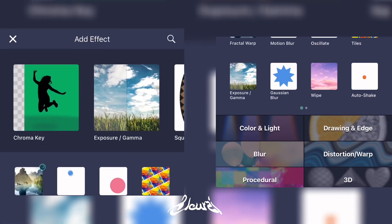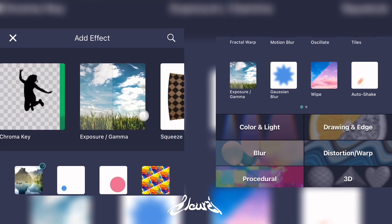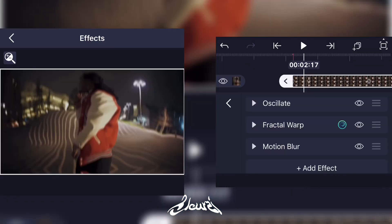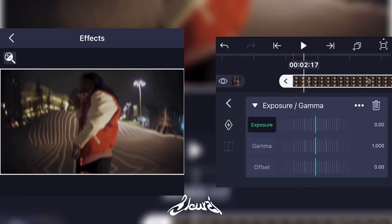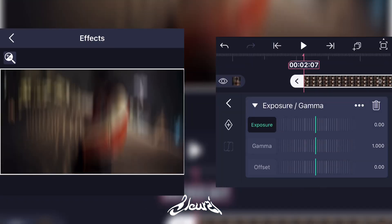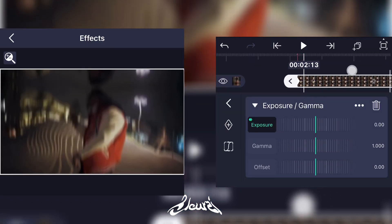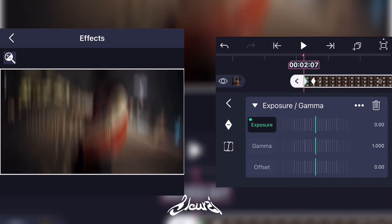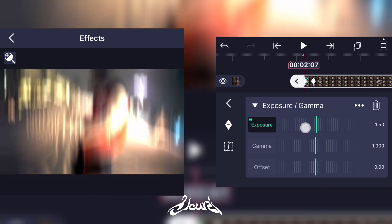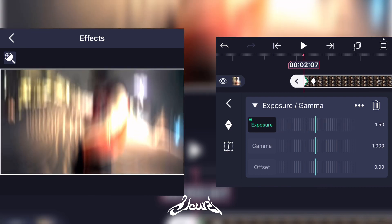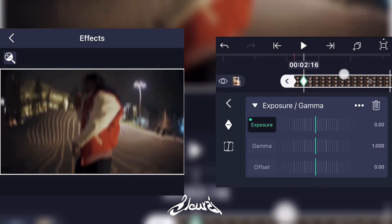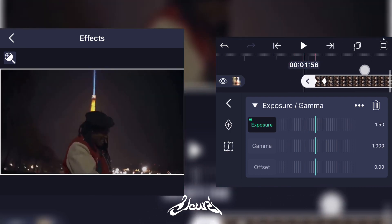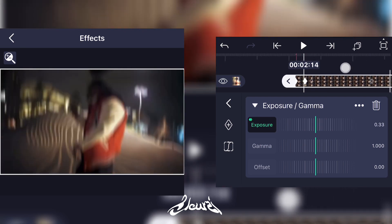Now add a new effect, click on Exposure and Gamma, and add a keyframe at the beginning of your clip and another one a little further. For the first keyframe, put the exposure up, and let the second keyframe stay at zero. And this is how it's supposed to look.